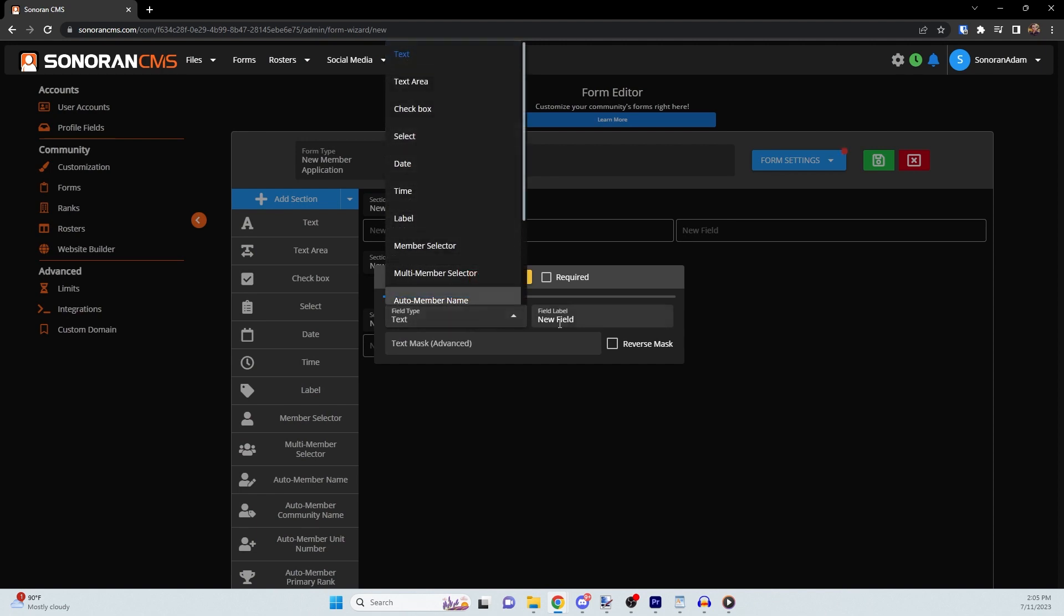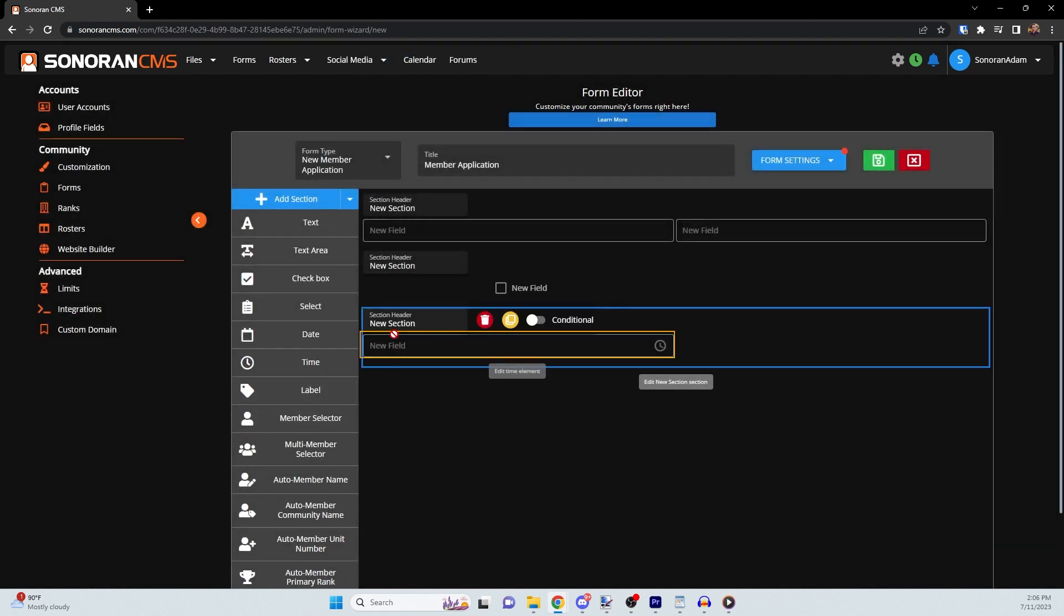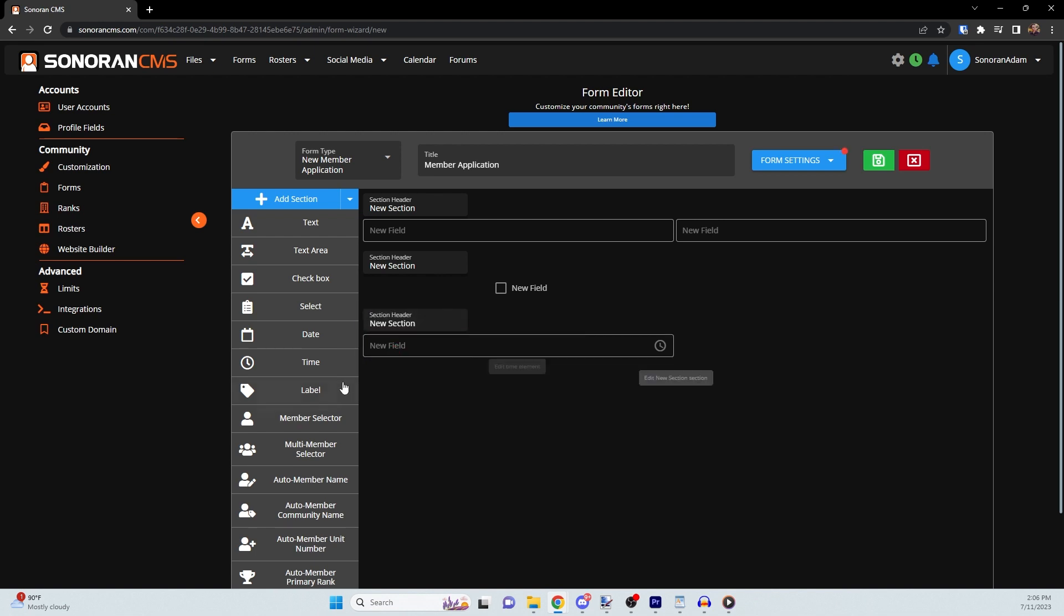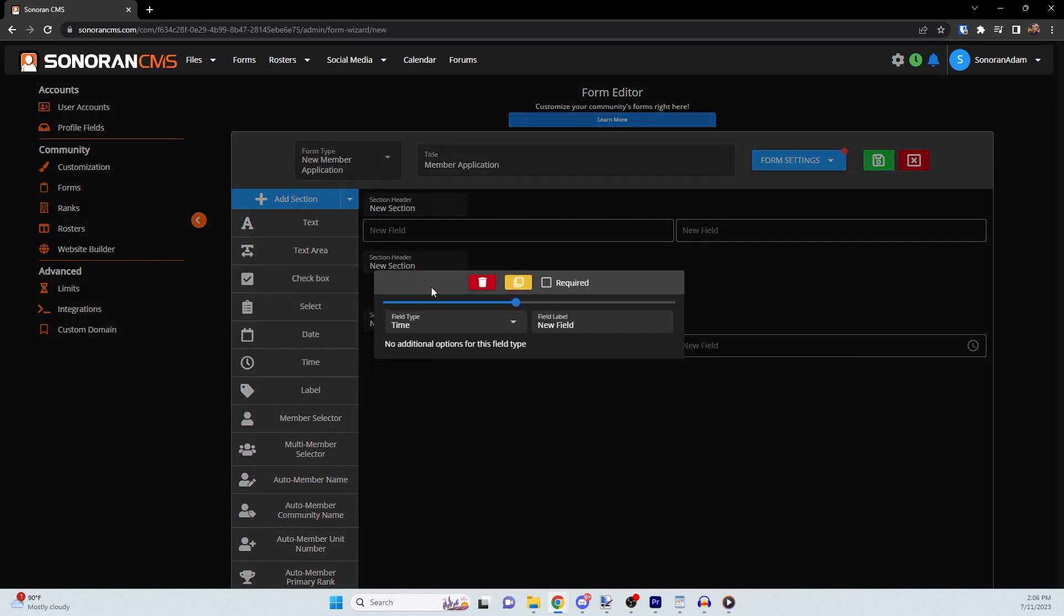Within any section, there are a multitude of different fields you can choose from and customize. To add another field into an existing section, simply drag and drop from the left side. Once there, you can edit the field's type if needed, label, as well as other settings.